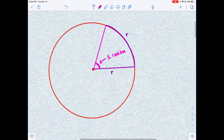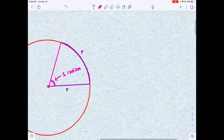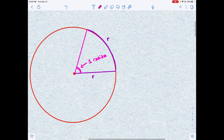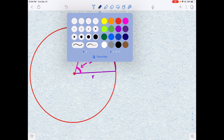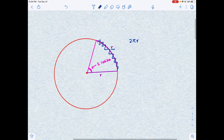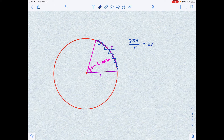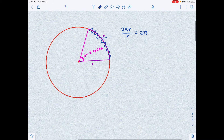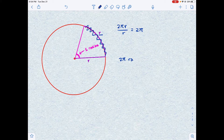Now, let's ask ourselves: how many radians can be formed in one full rotation? We know that 360 degrees is one full rotation, but how many radians is that? To answer this, we can use the circumference of a circle. We know that the circumference is 2πr. So how many r's can fit in 2πr? That's simple — 2πr divided by r equals 2π. So there are 2π radians in one full rotation, which equals 360 degrees.